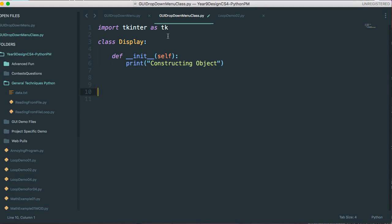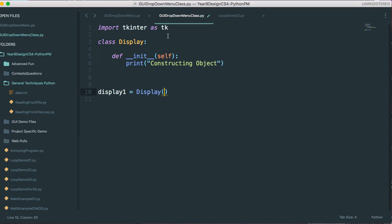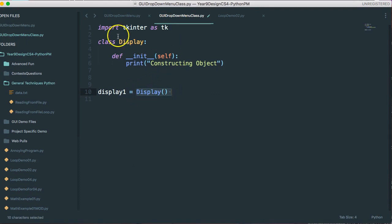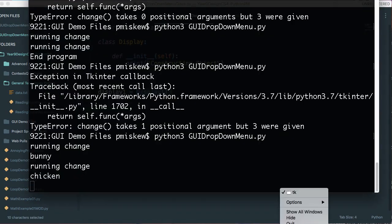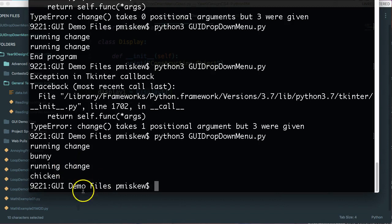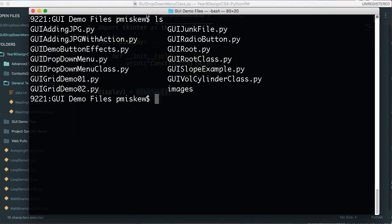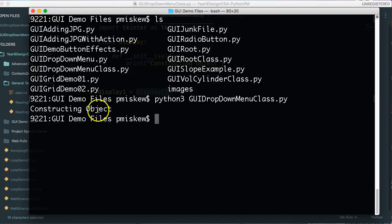So to create an instance, I say display. That's what's called display1 equals. And then I create an instance of the class by calling the class like that. So if I save this now, and I have to clear up my last one. Let's just do a clear. Let's drag this down a little bit. I'm going to say Python 3 GUI drop down menu class.py. And we see their constructing object.